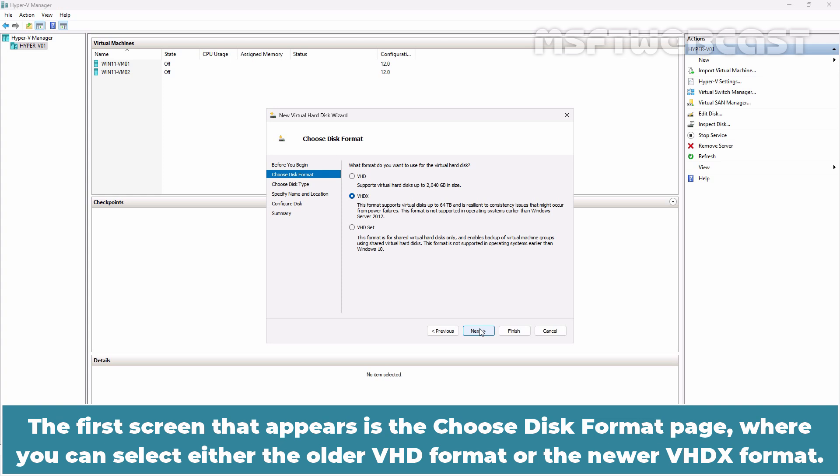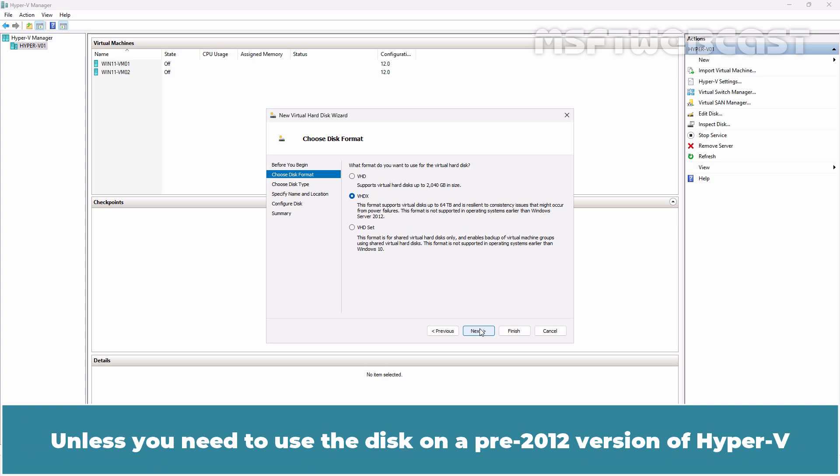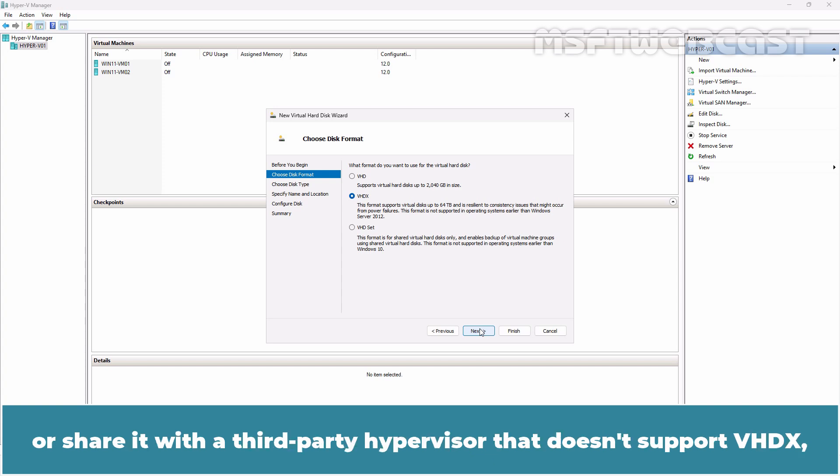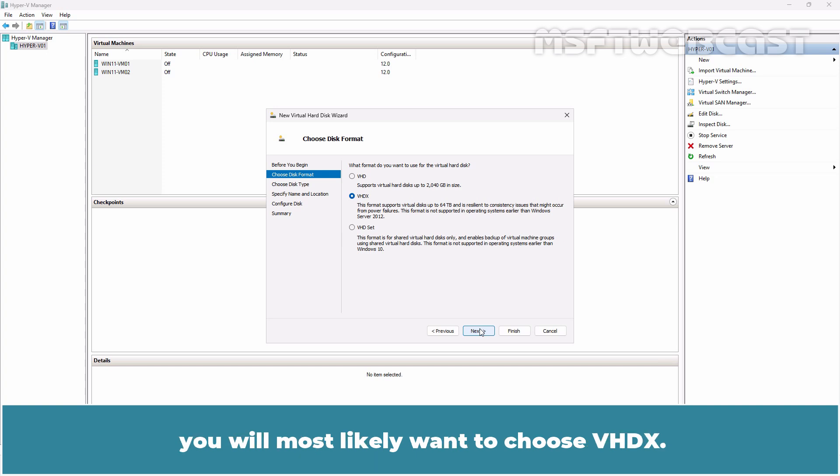The first screen that appears is the Choose Disk Format page where you can select either the older VHD format or the newer VHDX format. Unless you need to use the disk on pre-2012 version of Hyper-V or share it with a third-party hypervisor that doesn't support VHDX, you will most likely want to choose VHDX.